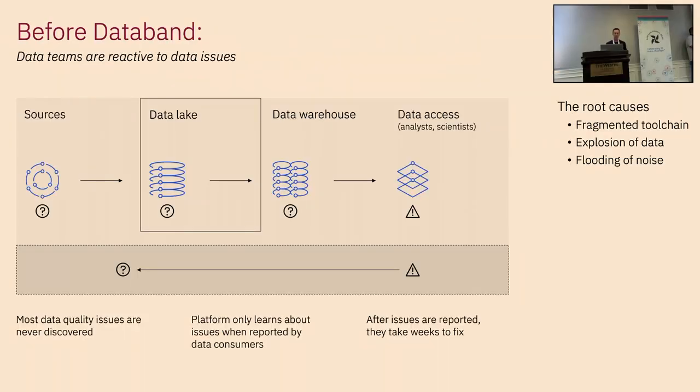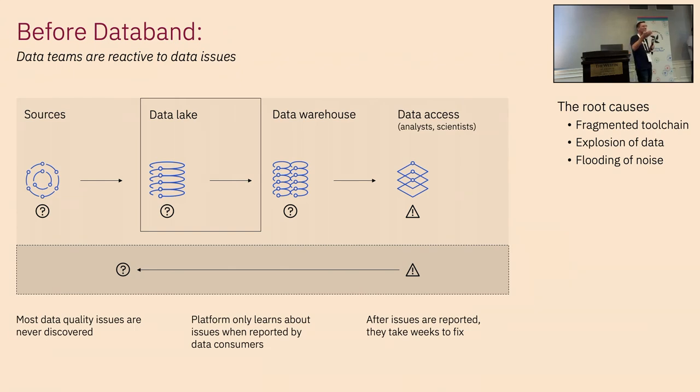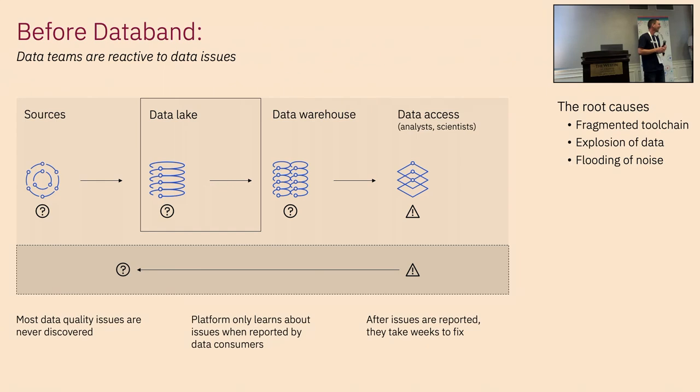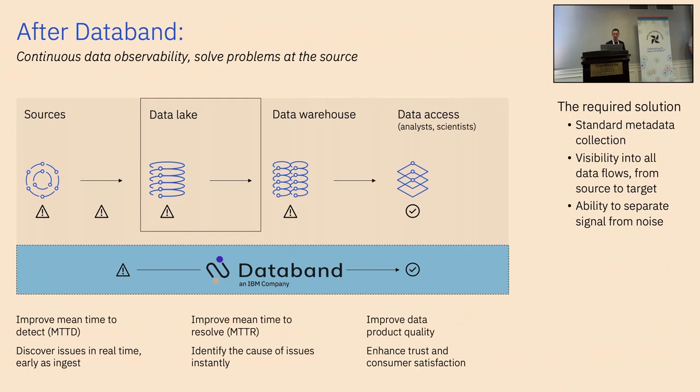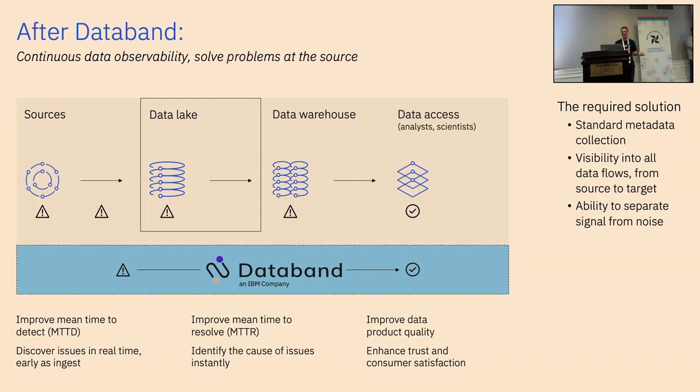Now, before DataBand, the way that you had to do that is you had to go into every single one of those components of your car, of your data pipeline, and actually go figure out where the problem was. That troubleshooting was very manually intensive and just ripe with errors.